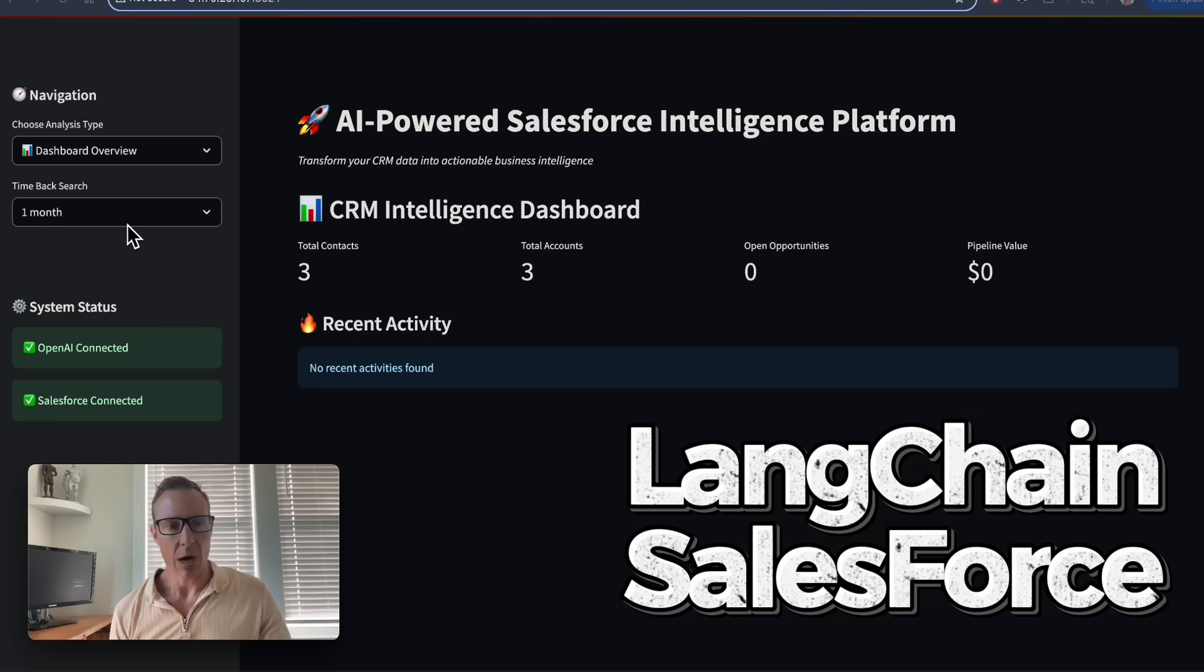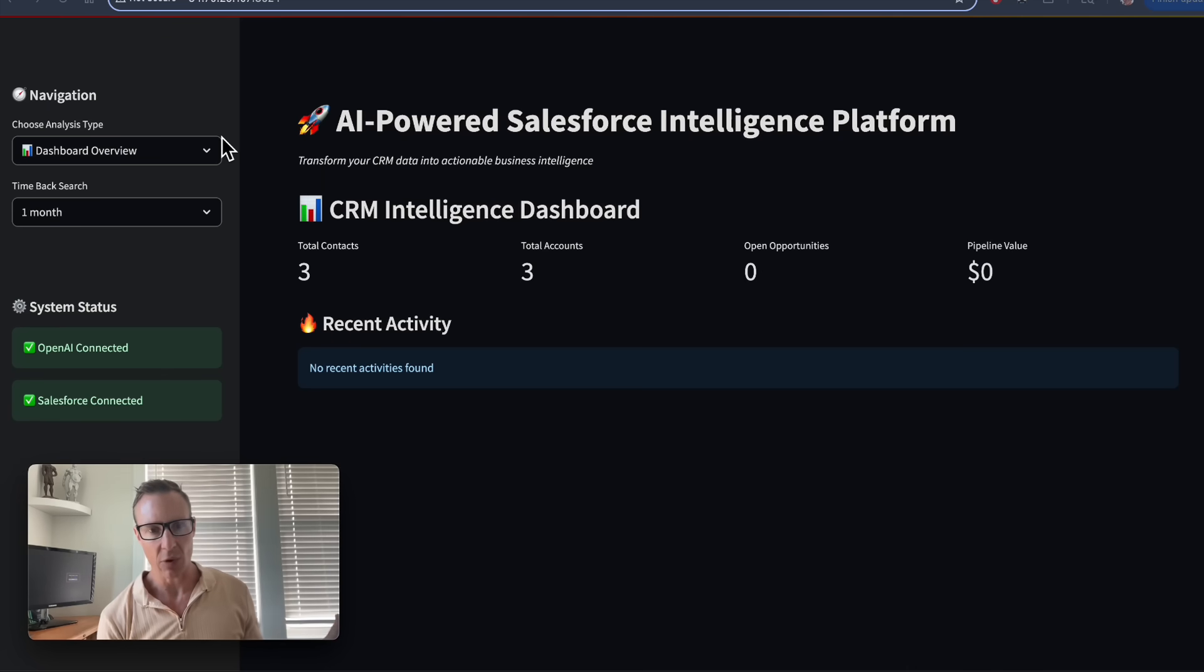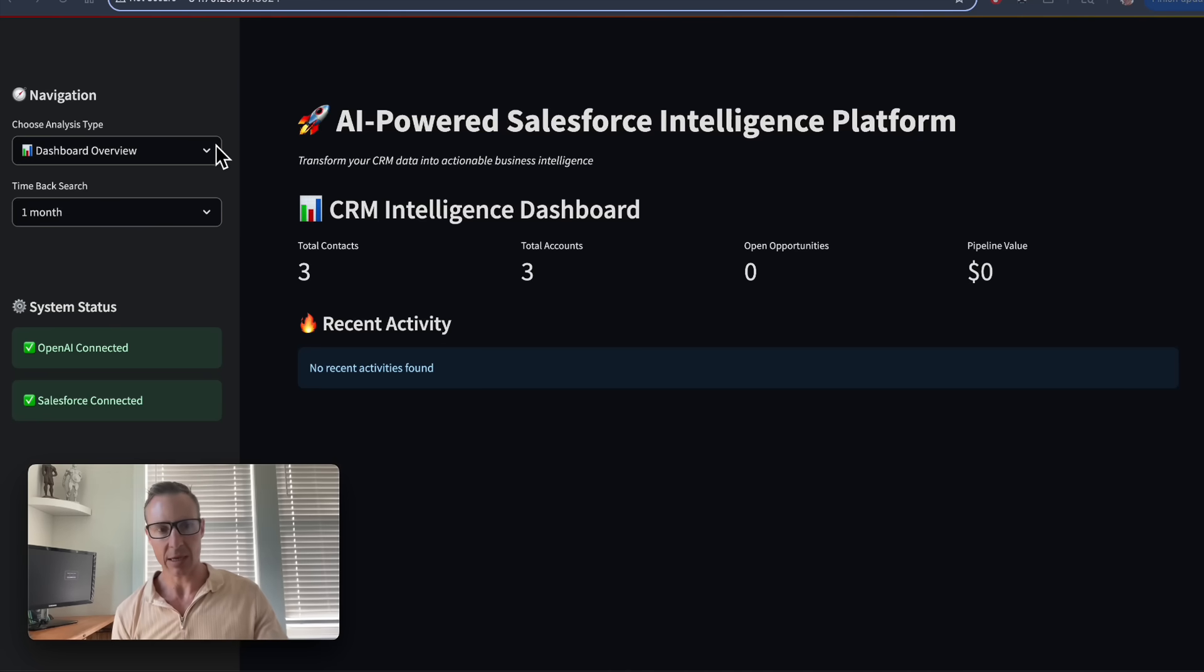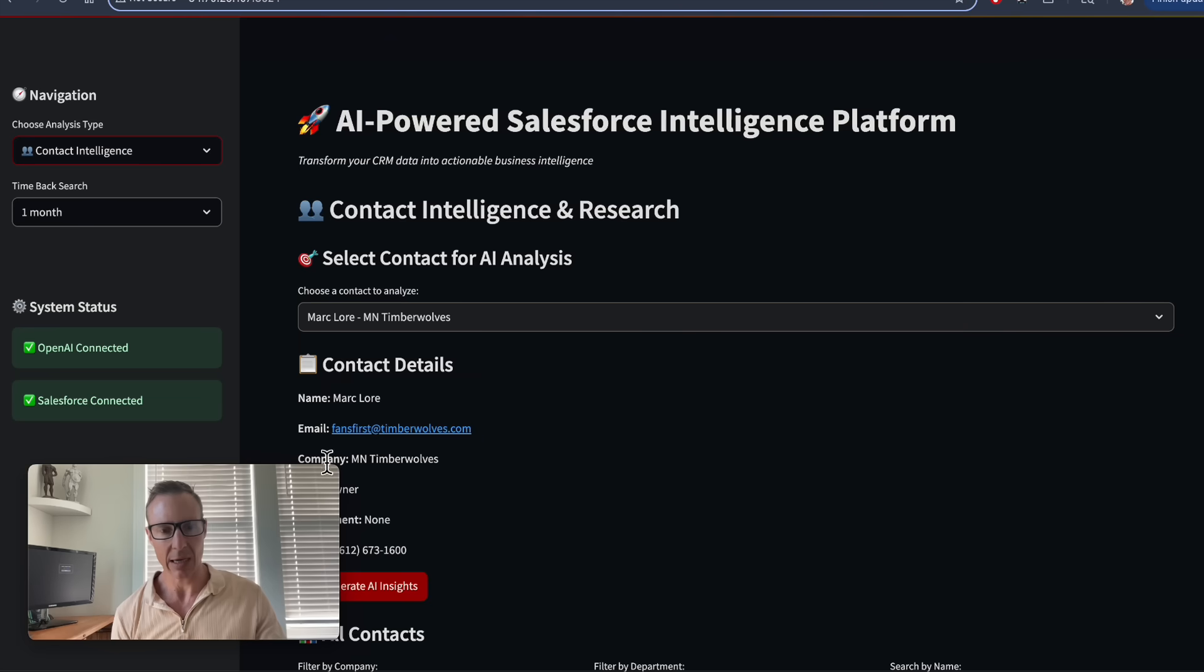I'm going to demo this Streamlit application in which I connect into my free Salesforce account, and I have three contacts in there. From here I can go ahead into the contact.